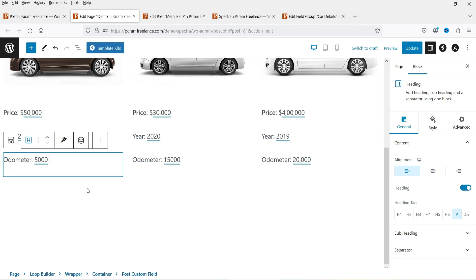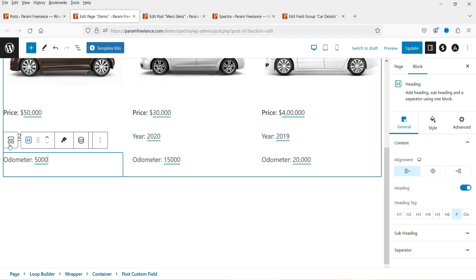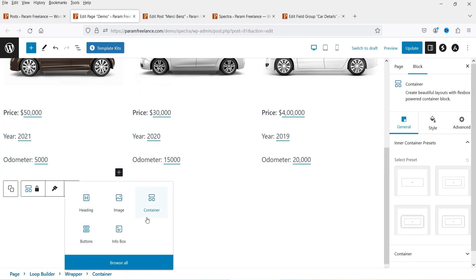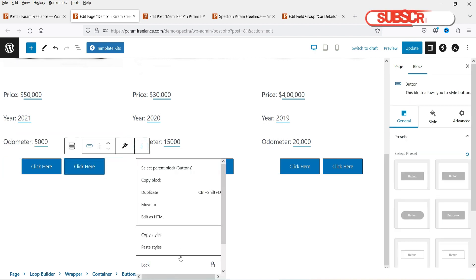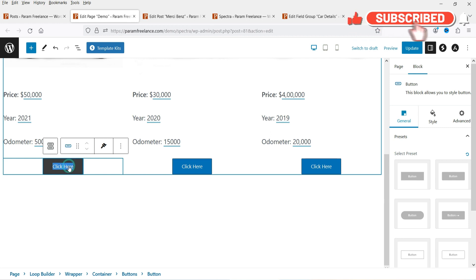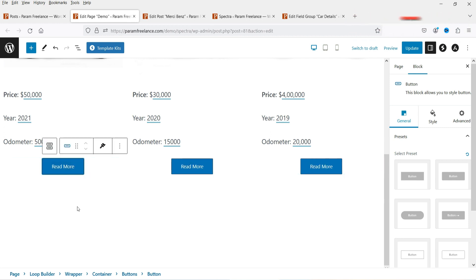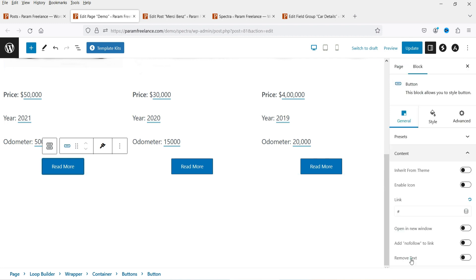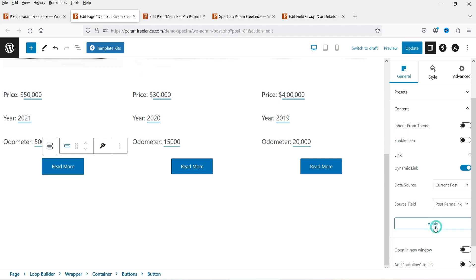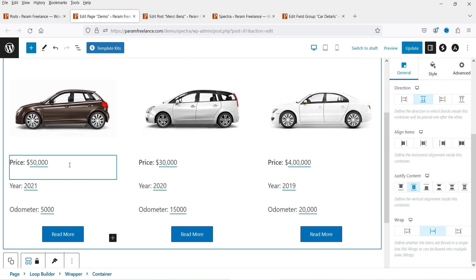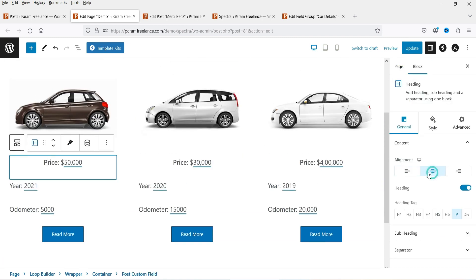Below that I want to add a Read More button. Select the container, click the plus sign, and add a Button block. Select one button and delete the second. Change the content to 'Read More'. For the link, go to the General tab, Content section, click on Dynamic Content, set to Current Post, select Post Permalink, and click Apply. It will now link to that particular blog post. Align it to the center.